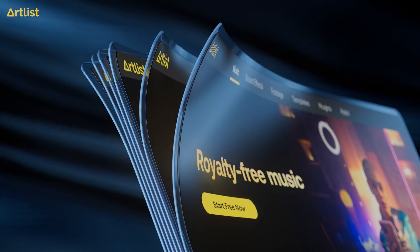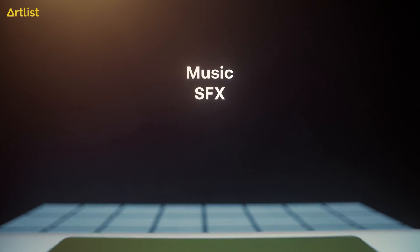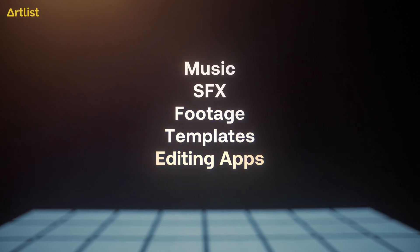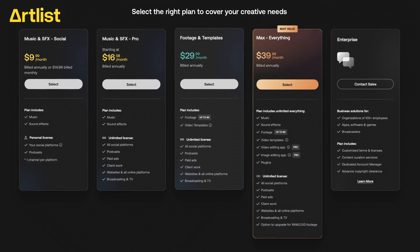This video is sponsored by Artlist.io. Make sure to stick around to the end of the video to see how you can save on your annual subscription.